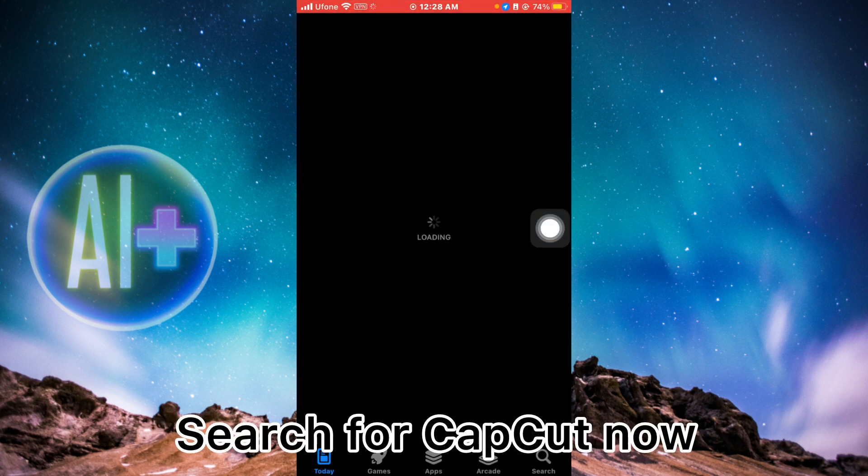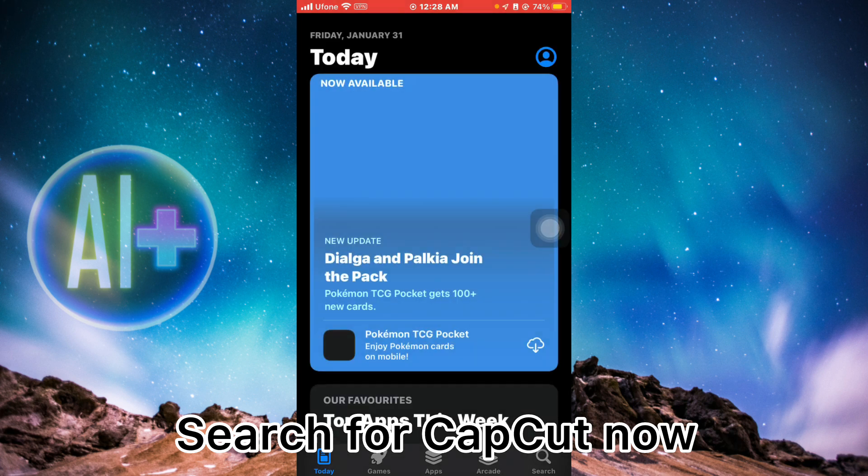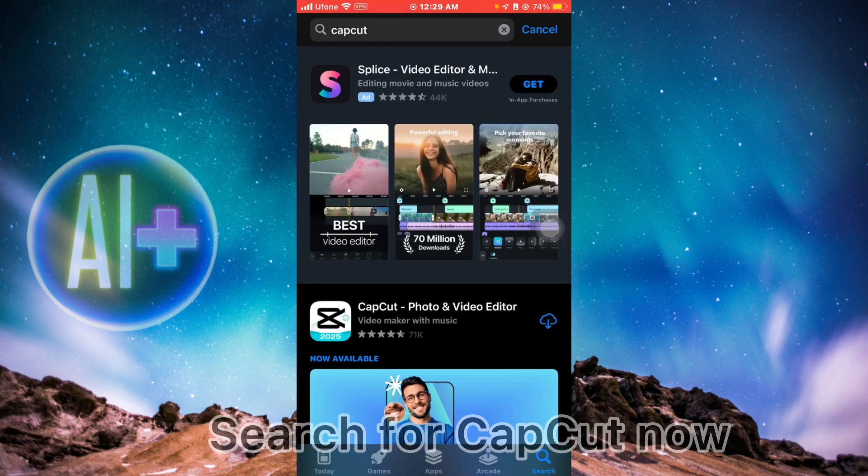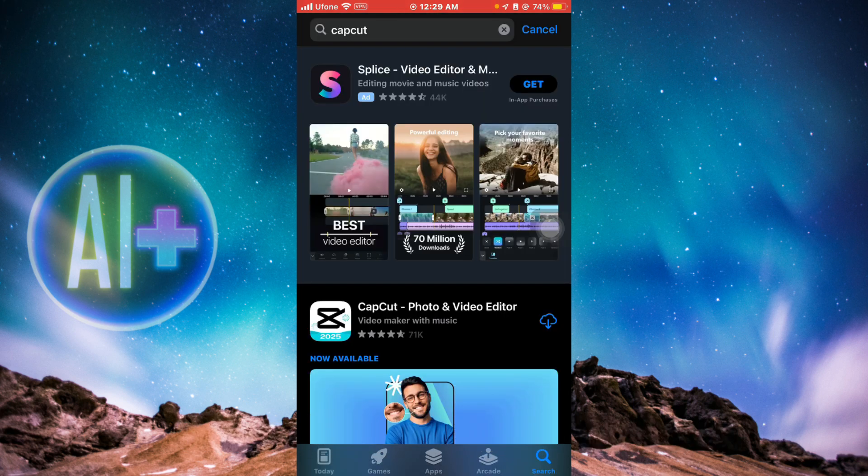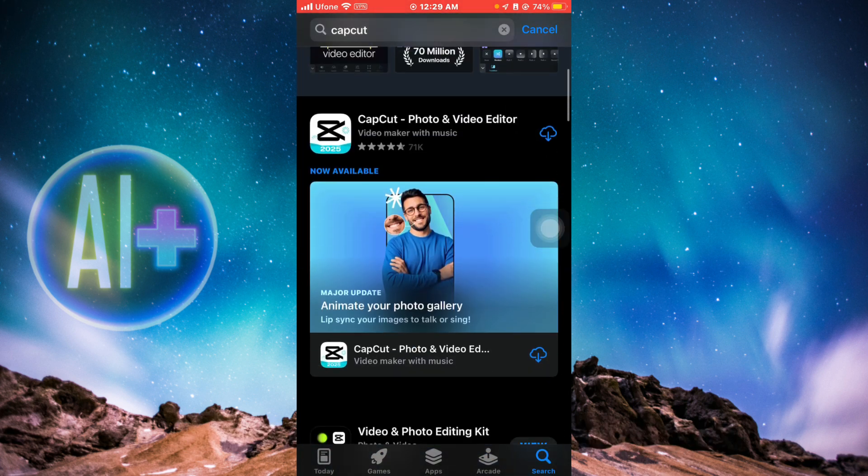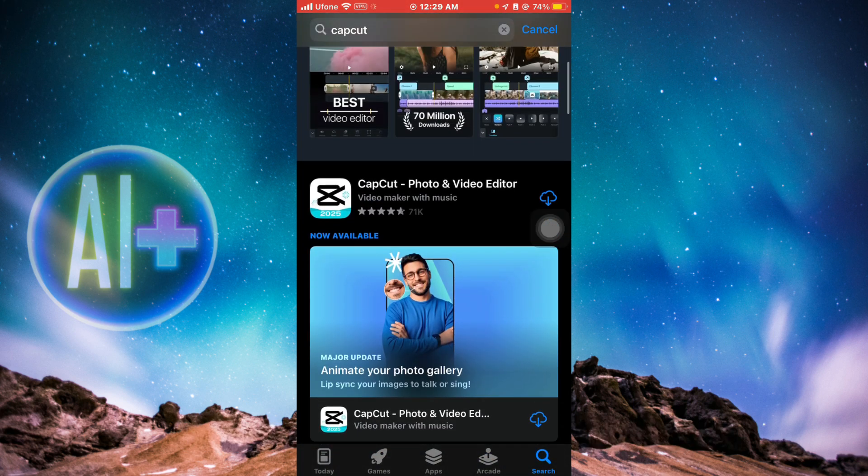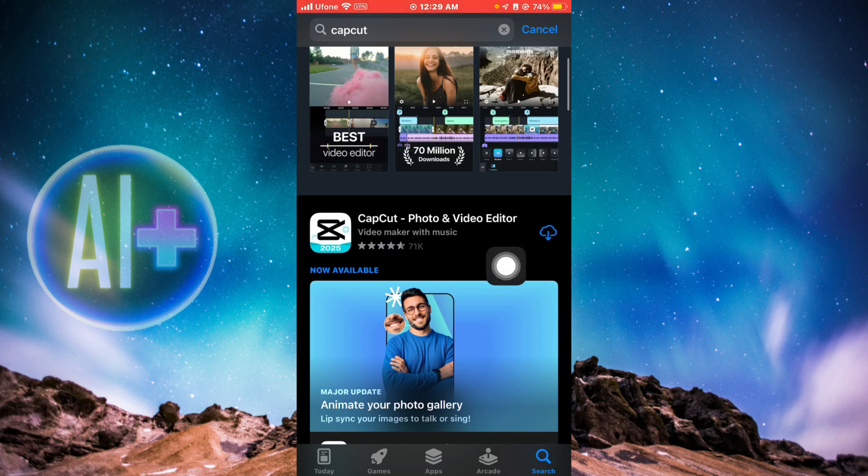Once done, head over to your App Store again. Go to the search bar and search for CapCut. Let's just do that. Now here you can see that the application is now available in the App Store. You can download it and have fun using CapCut.